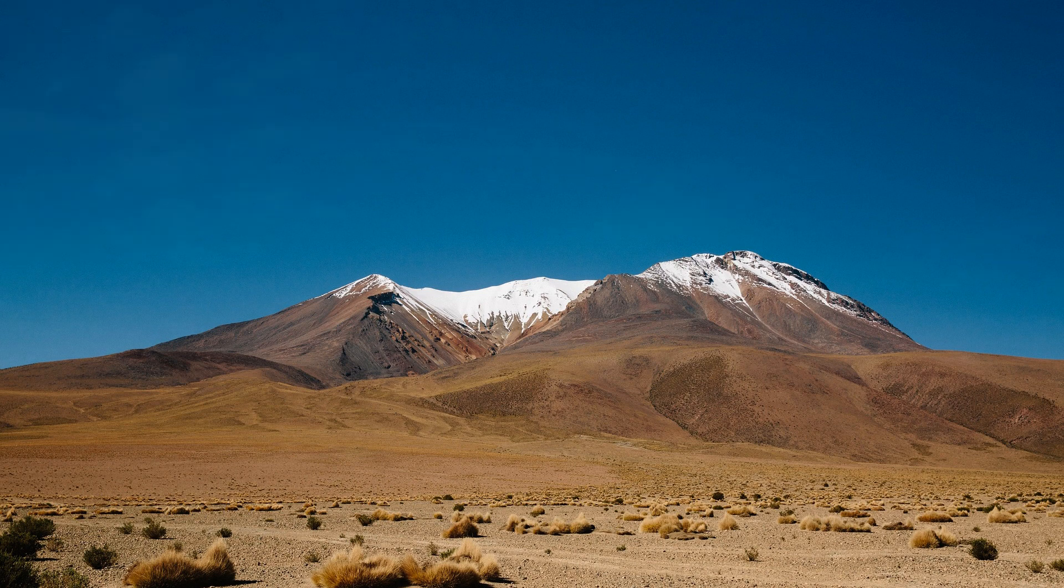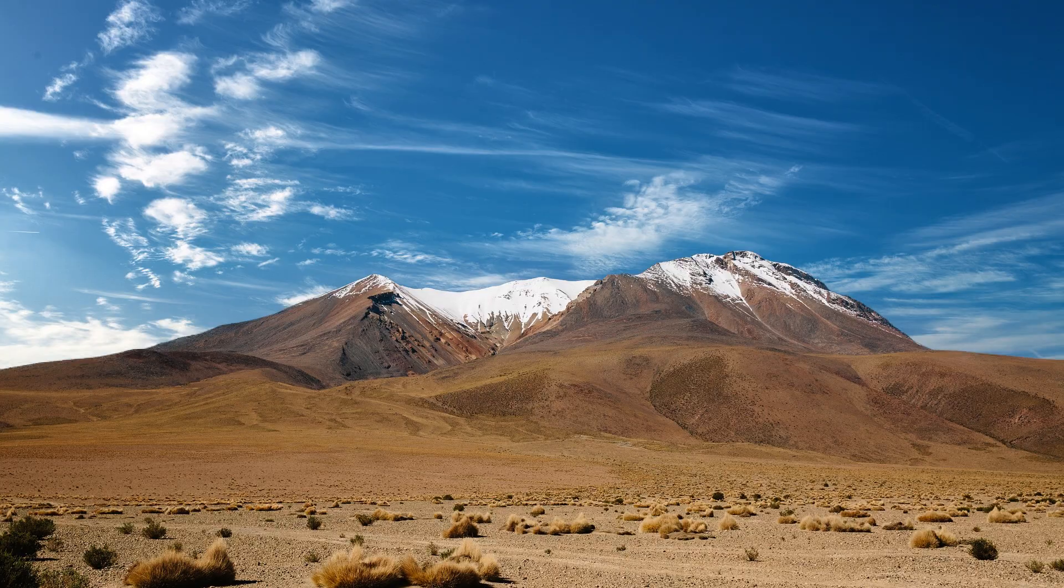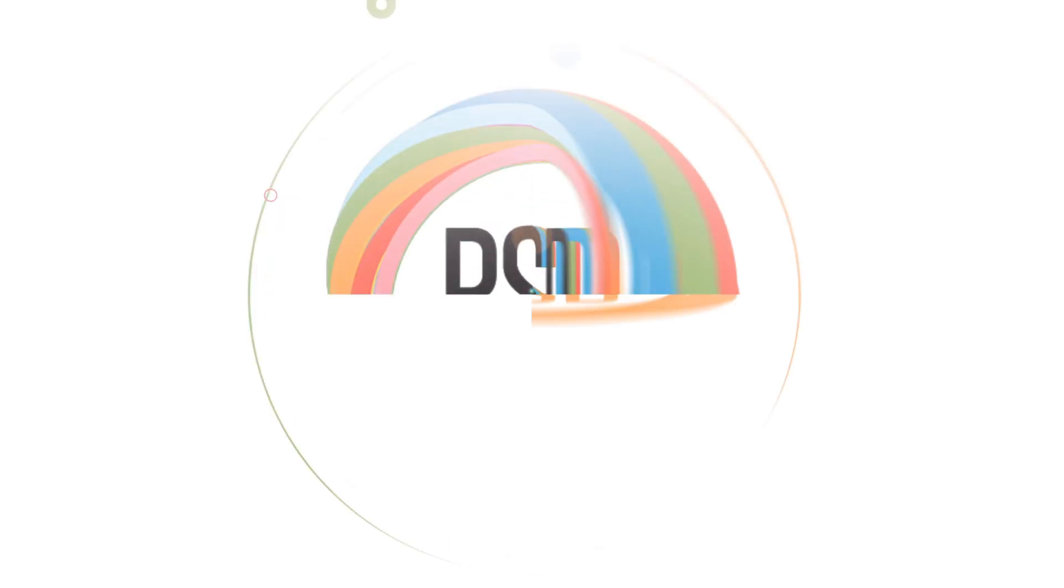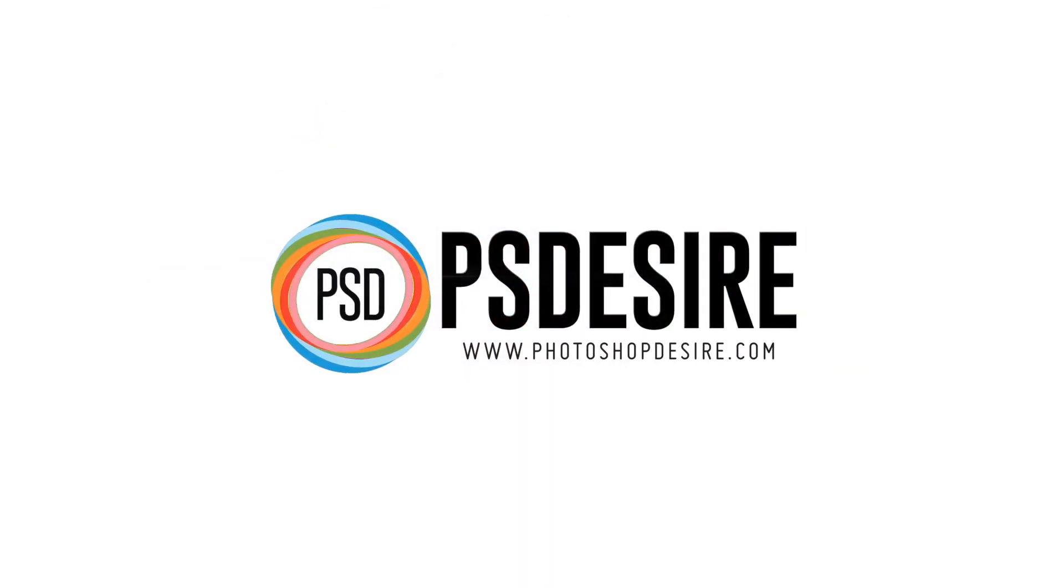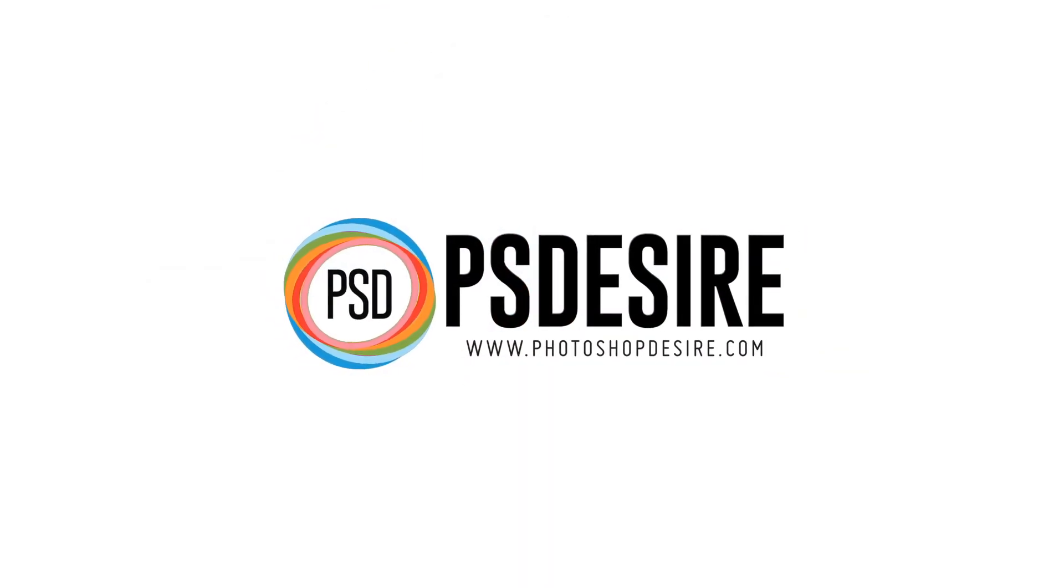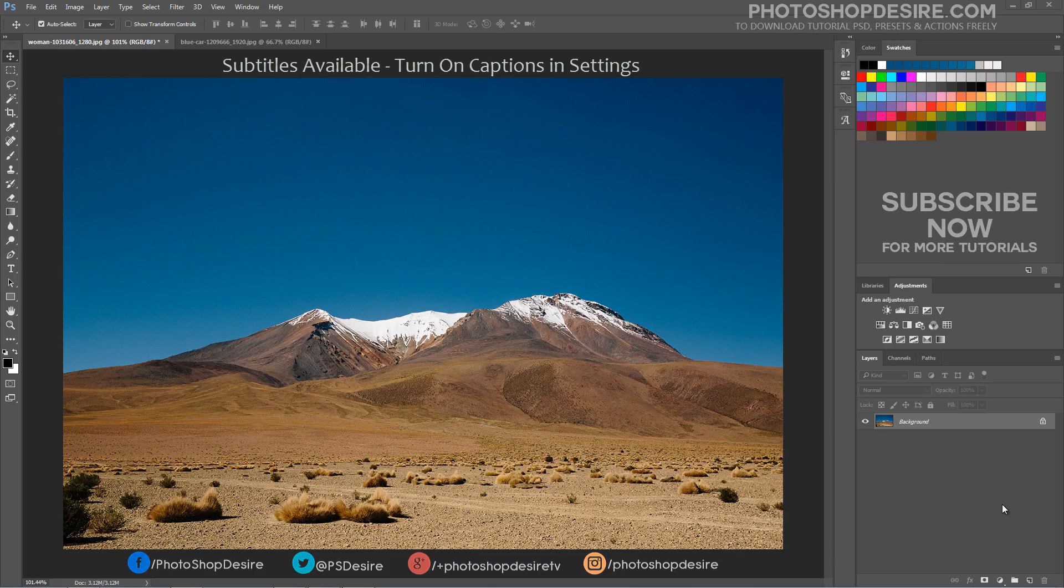How to add clouds to empty sky in Photoshop. Welcome back to PhotoshopDesire.com YouTube channel. In this tutorial,